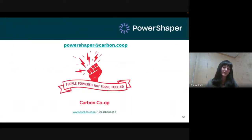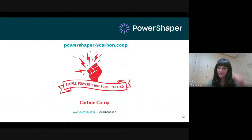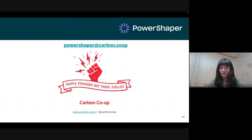Now we have a Q&A session. One question from the chat: what are the vouchers exchanged for? We've been using a few different options, but we tend to use Love2Shop, which you can then exchange for various different retailers online.